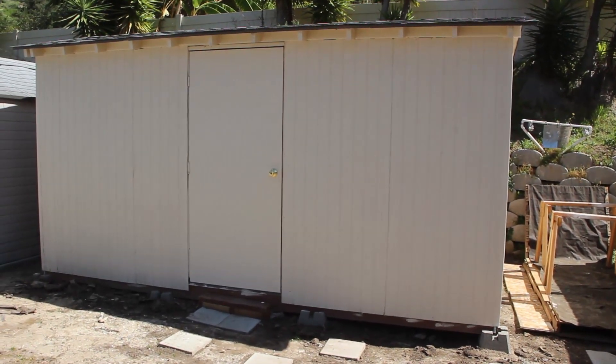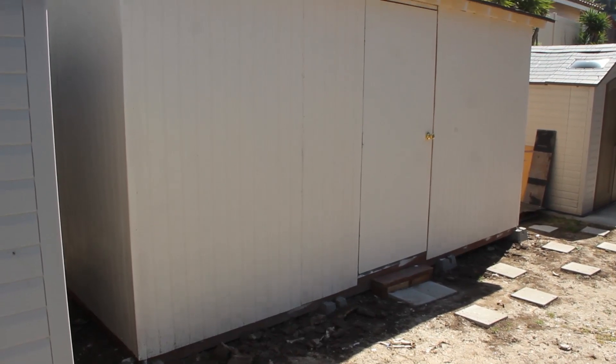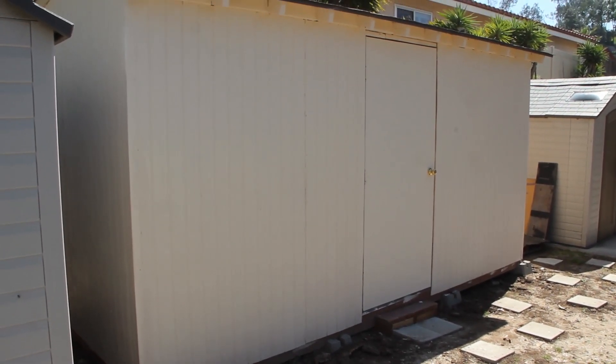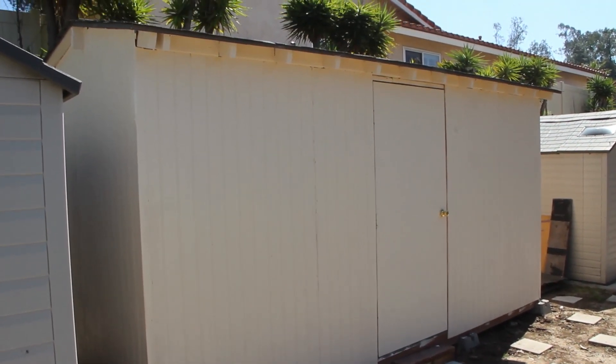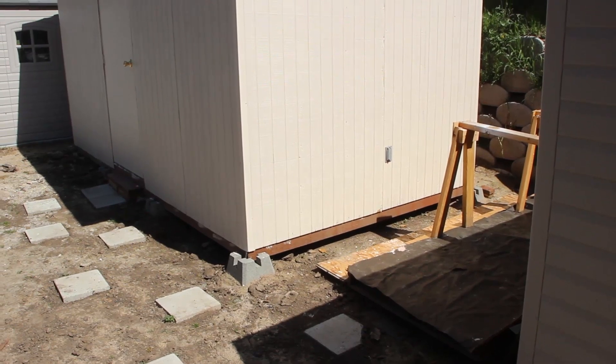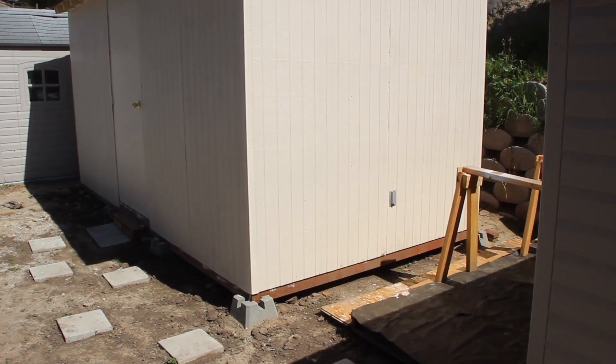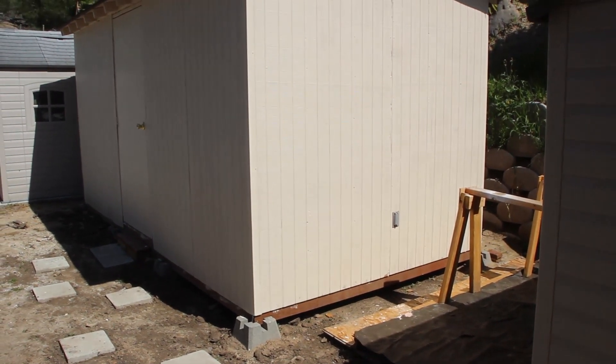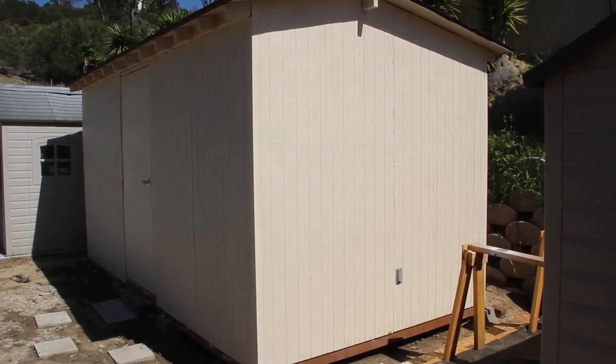The building codes here in San Diego—and I believe the state—allow you to build an outhouse or building in your own property as long as it's under a certain dimension. So that's what we did, we did just exactly that, and we did a little bit of tweaking in order to allow us to have some lighting and plugs within the same vicinity.